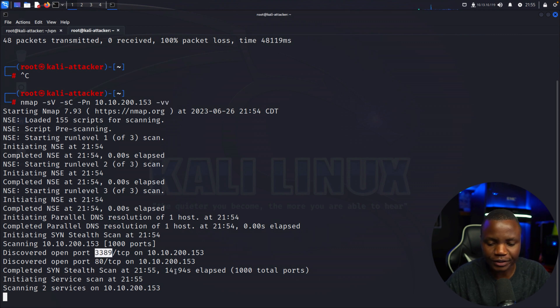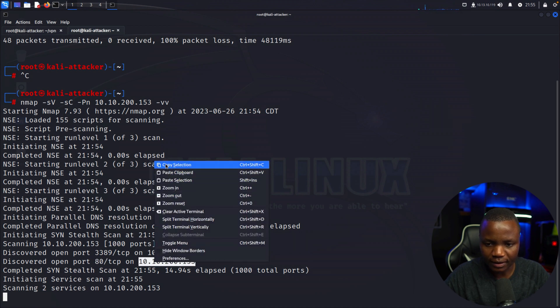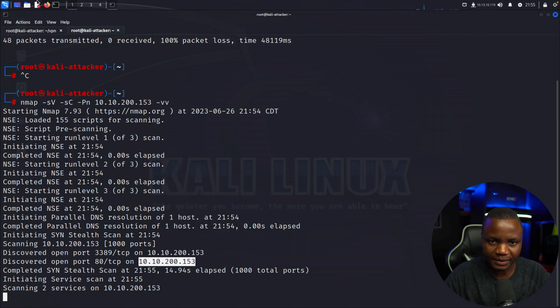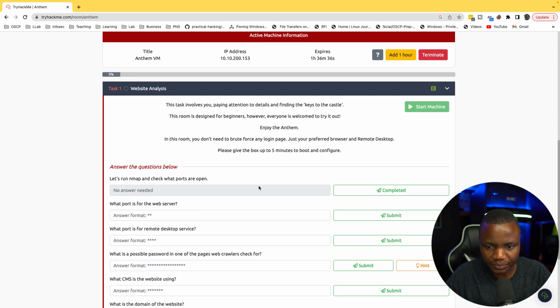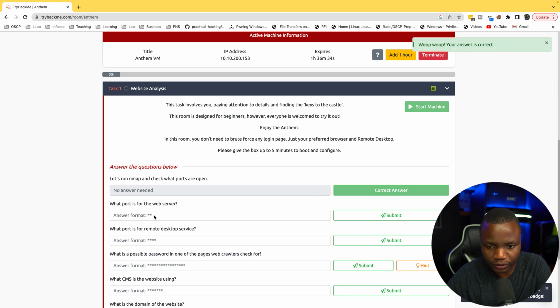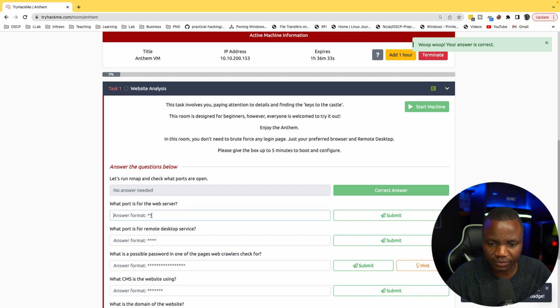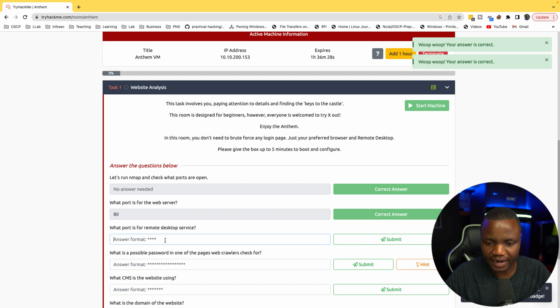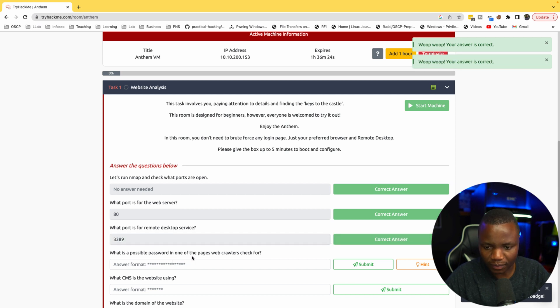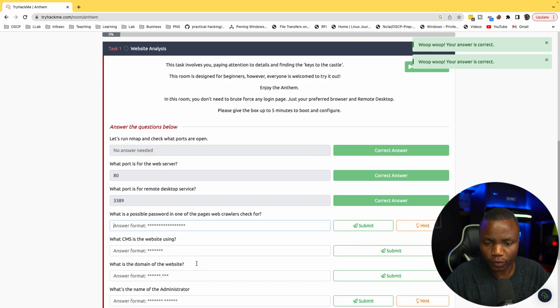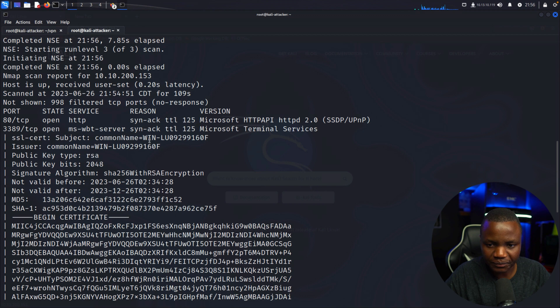Let's go and check it out. It's trying to load. Run nmap check what ports are open - we did that, we're checking right now. What port is the website running on? I believe that's 80. What port is remote desktop service? That's 3389. What is a possible password in one of the pages crawlers check for? The page that crawlers check for is robots.txt.